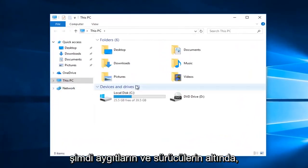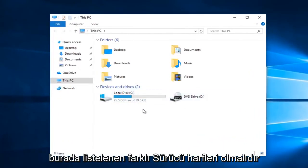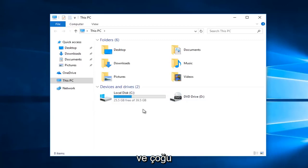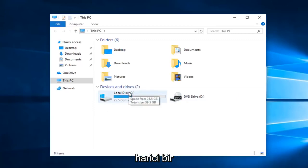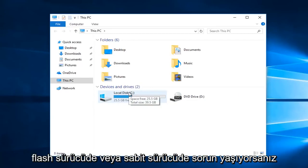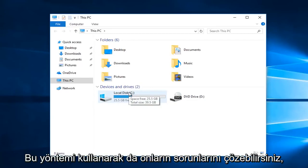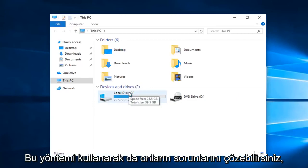Now underneath devices and drivers there should be different drive letters listed here. Most people will have the local disk as their C drive. But if you're experiencing problems on an external flash drive or hard drive you can also resolve their issues using this method as well.